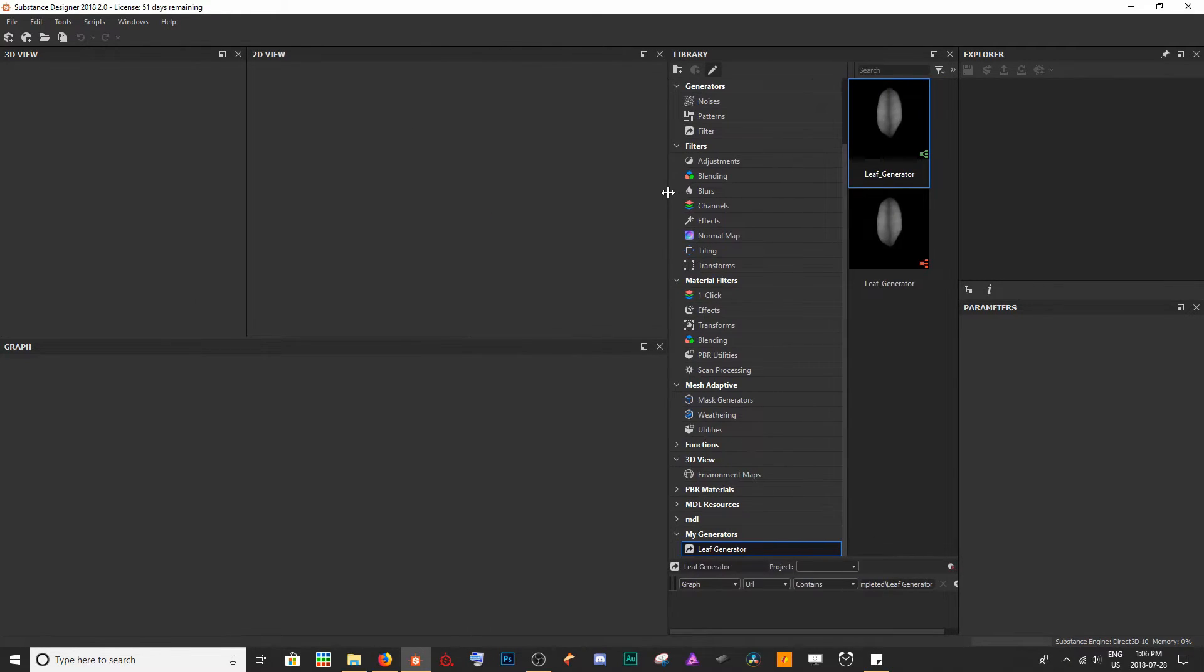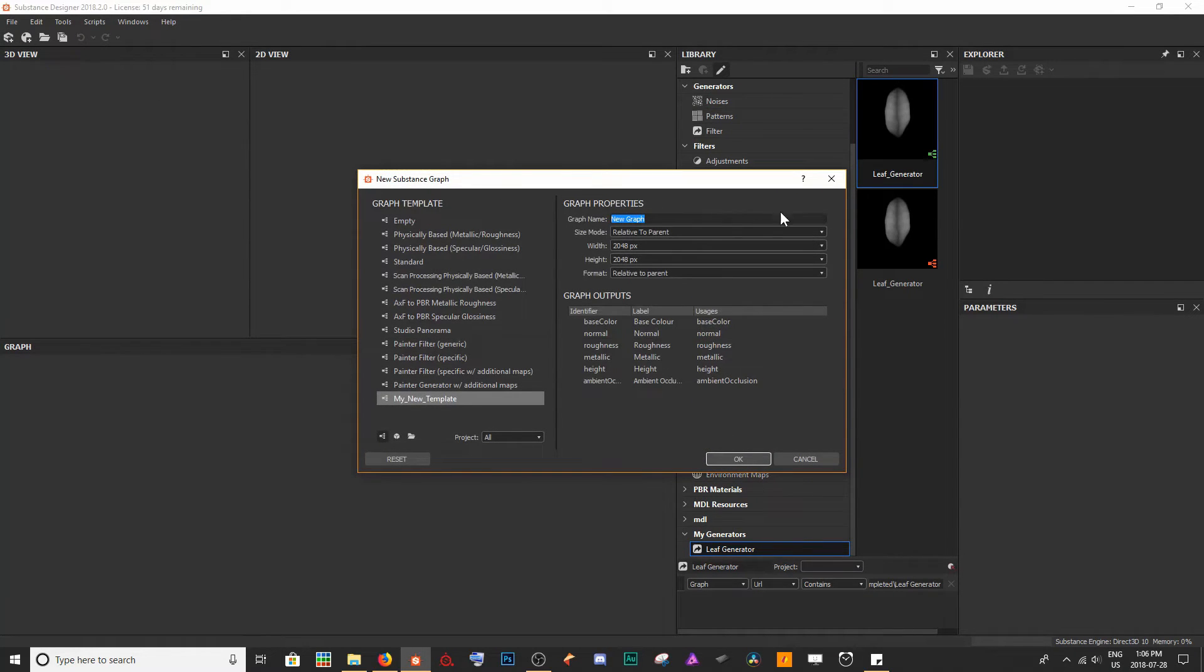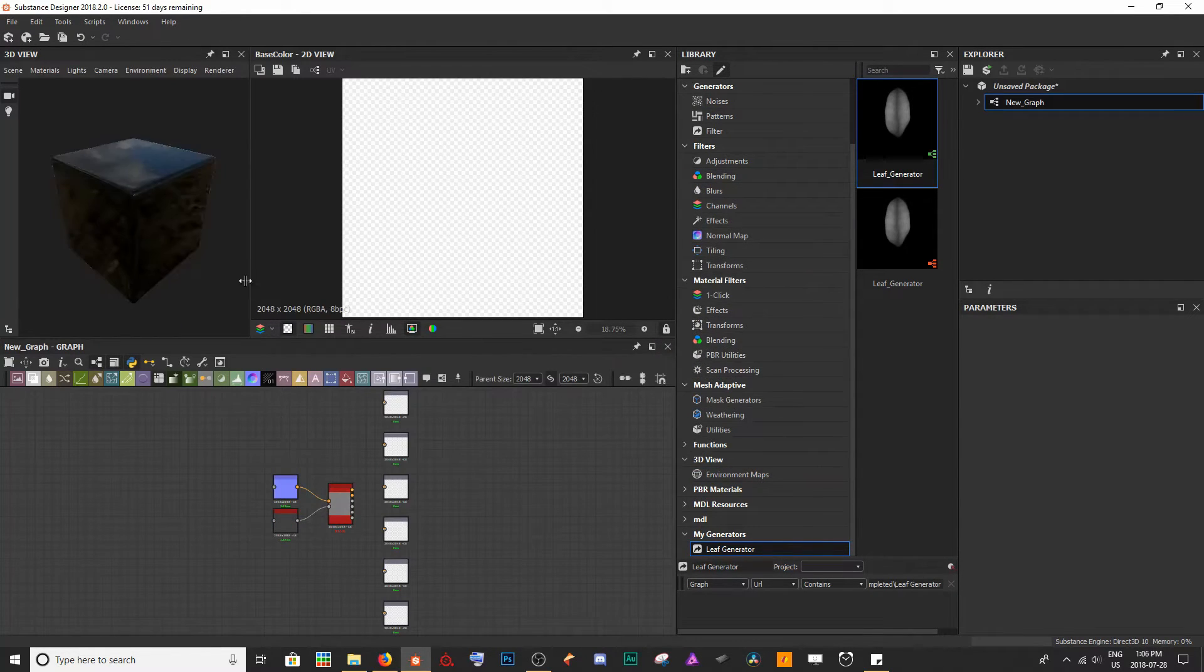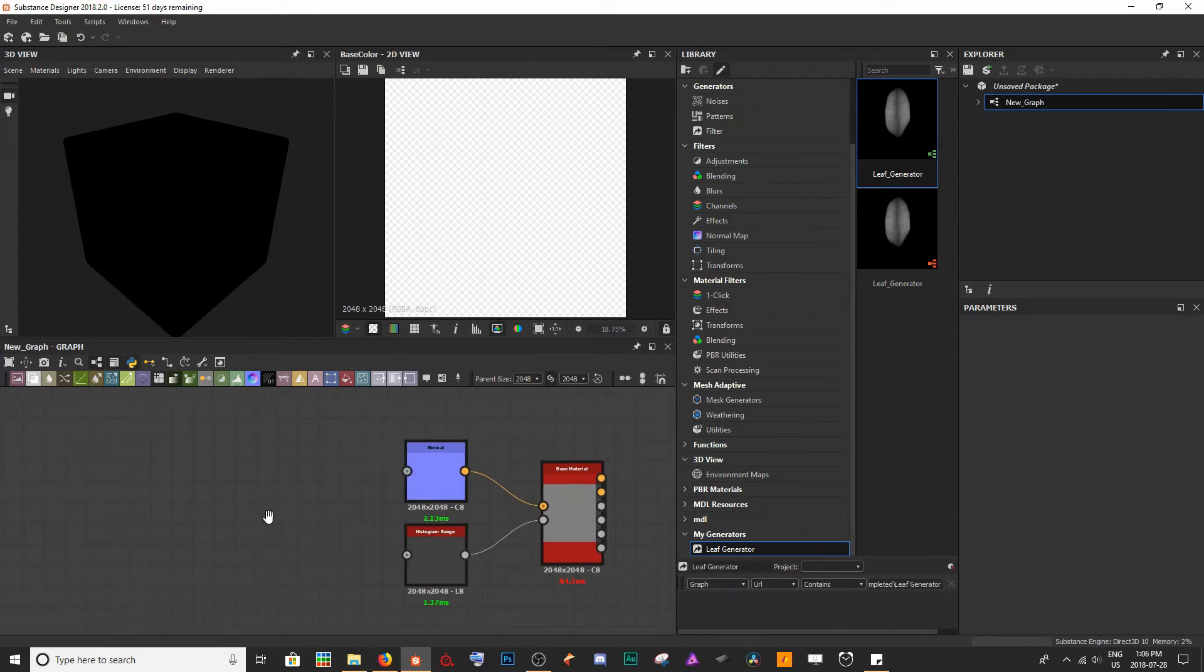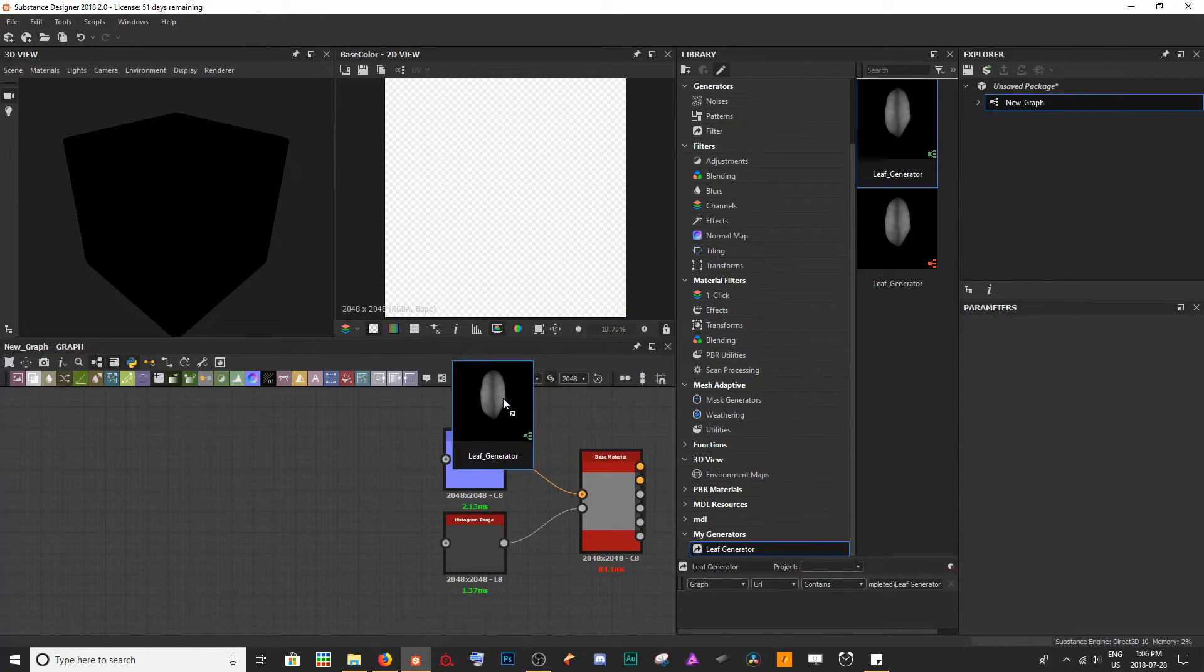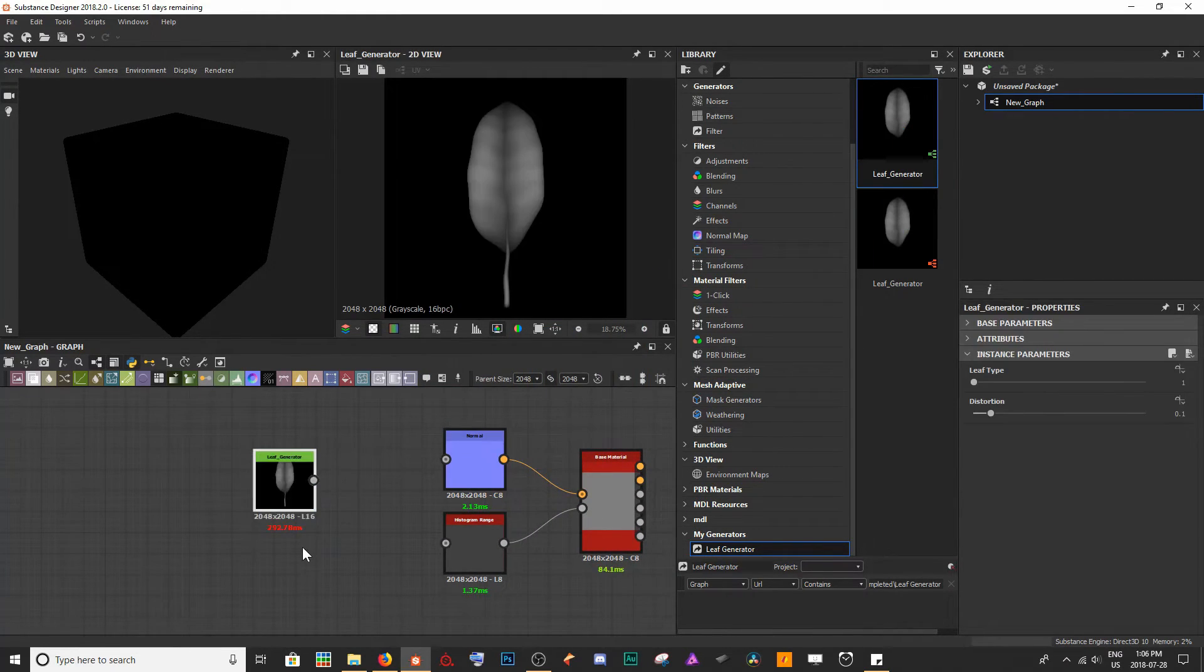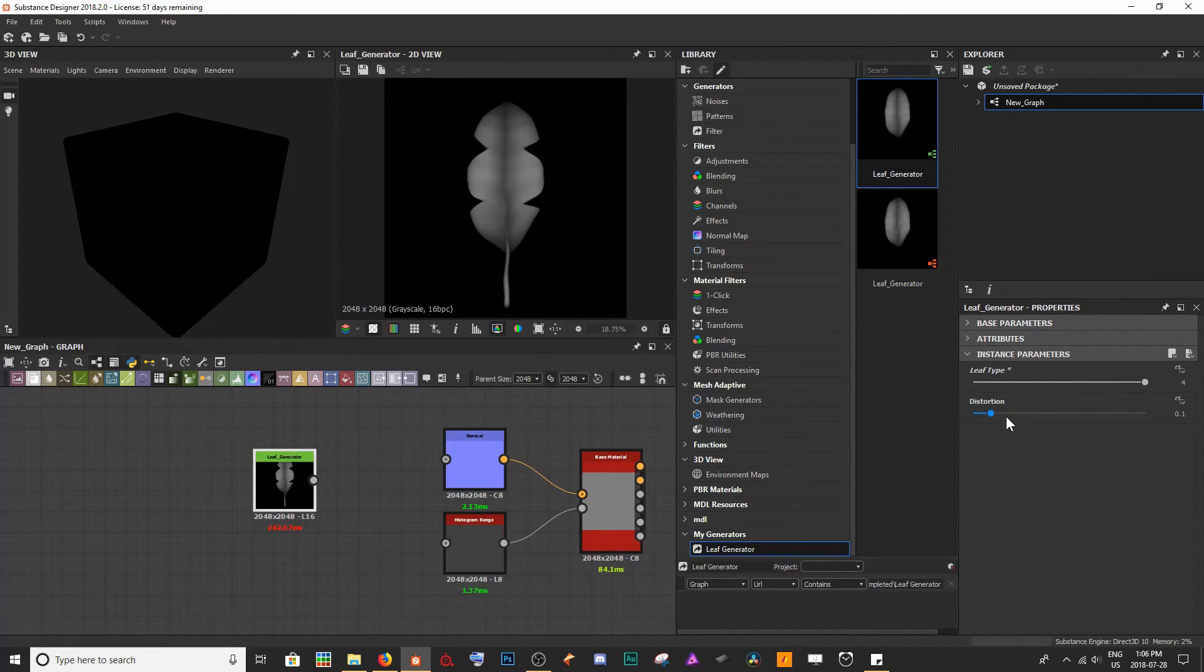Now if I go ahead and I create a new substance here and I just click and drag this Leaf Generator into our project, I get a Leaf Generator with all of the parameters that I've exposed.